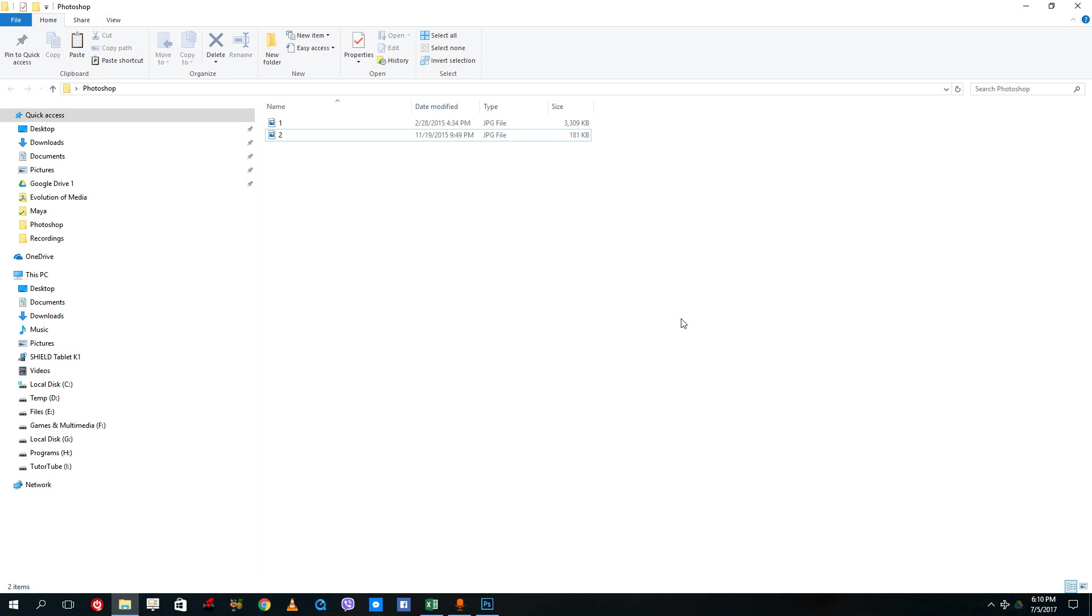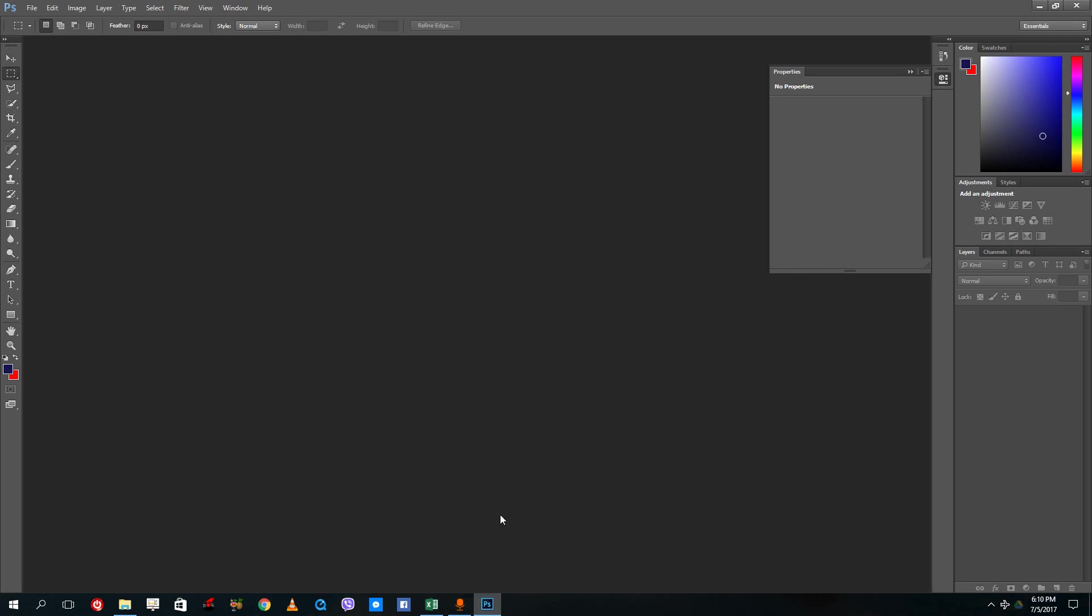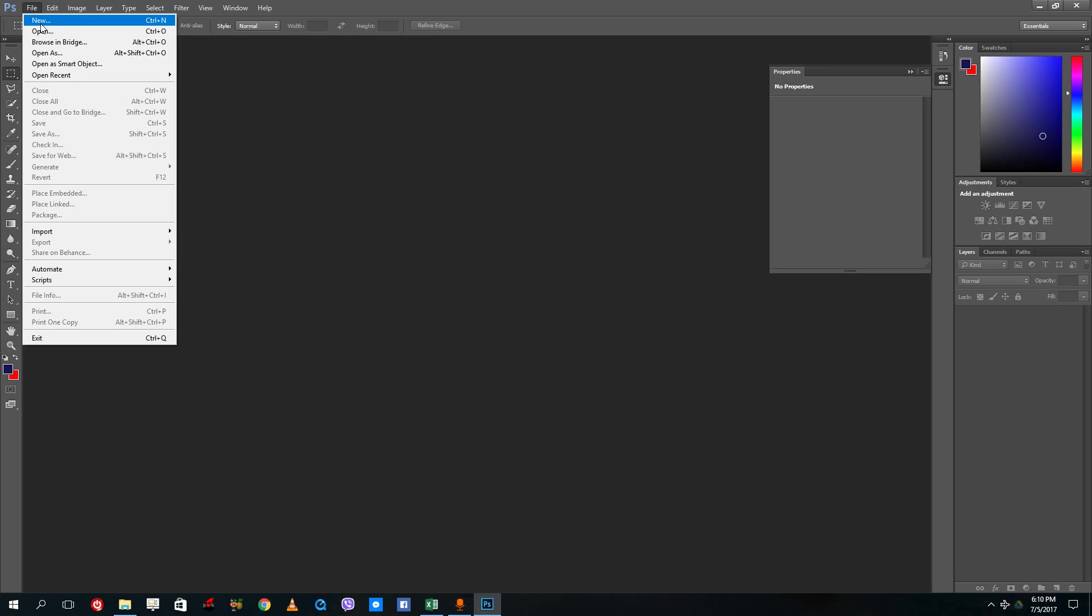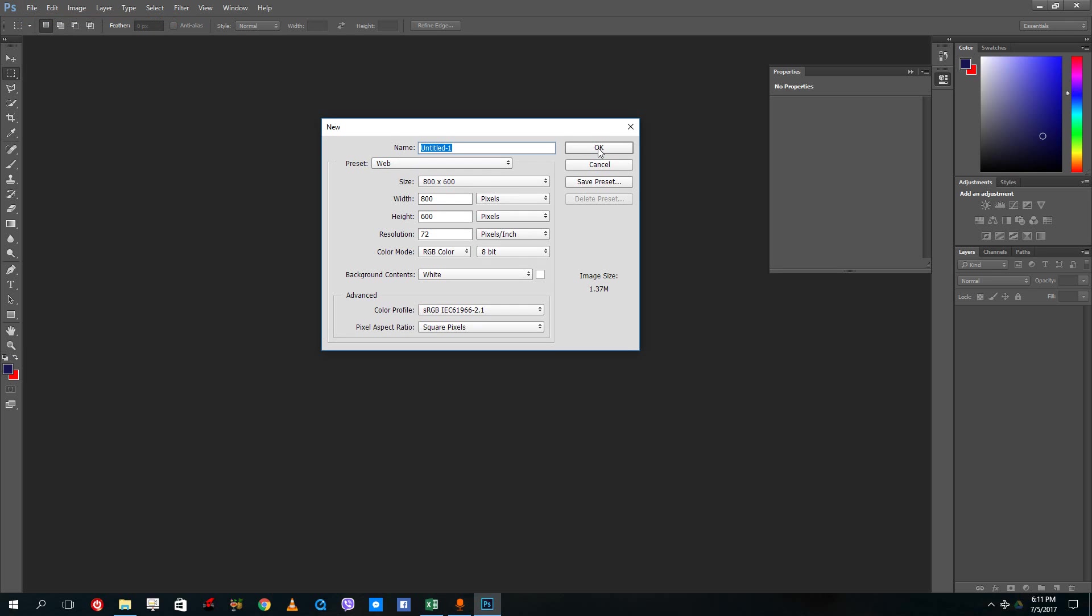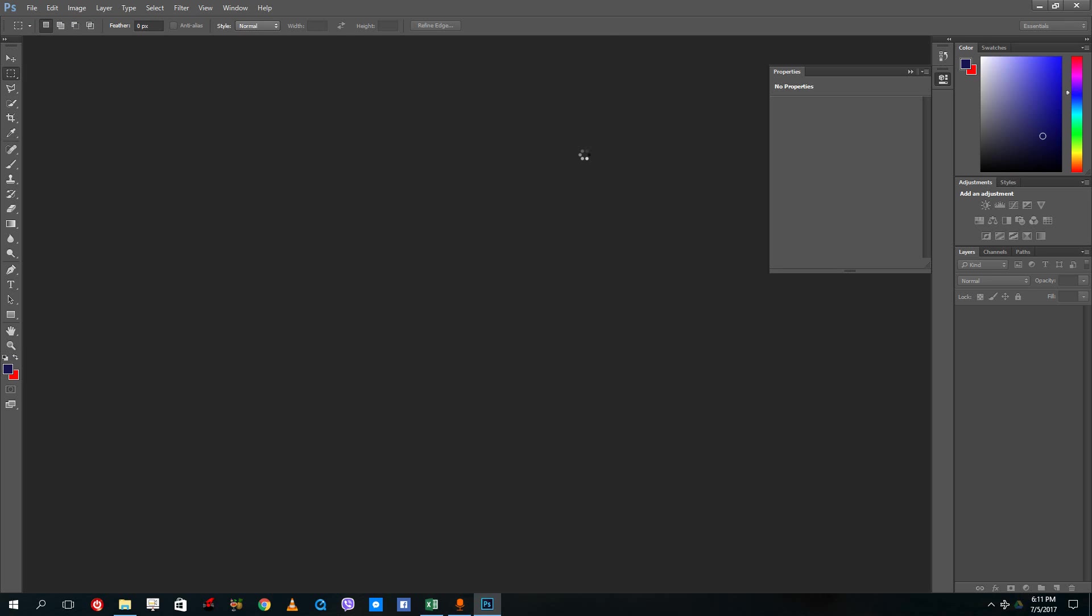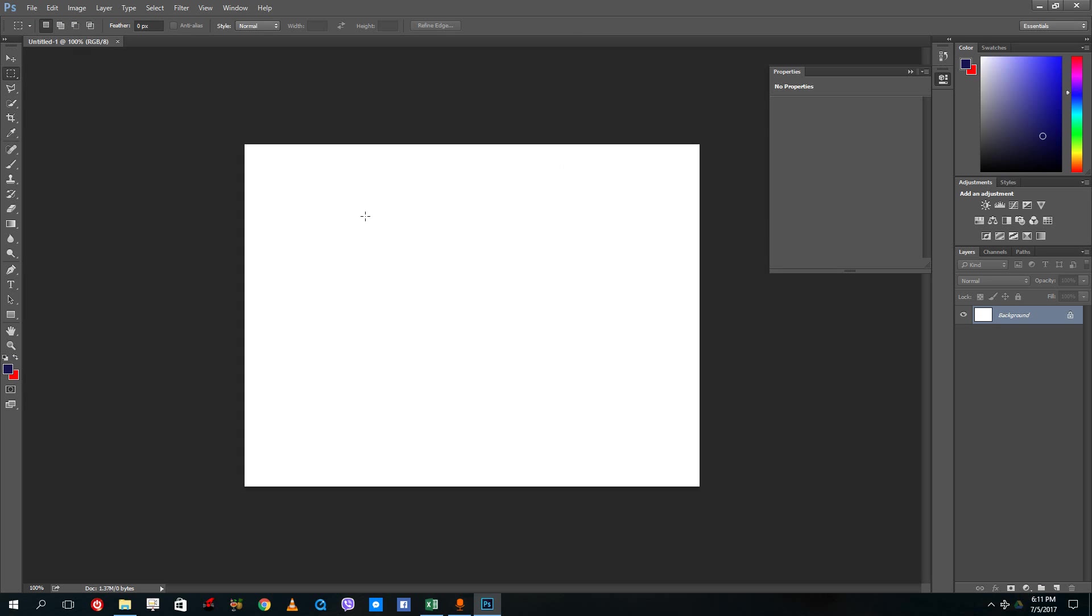Hello YouTube and welcome to lesson 5 of the Photoshop tutorial series. Today we're going to look at how to embed and place photos inside of Photoshop, so how to import photos basically.